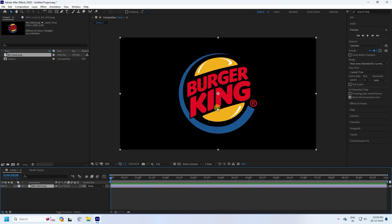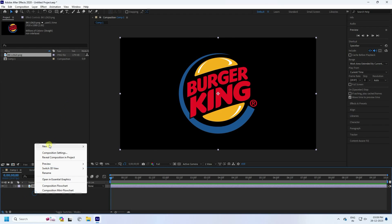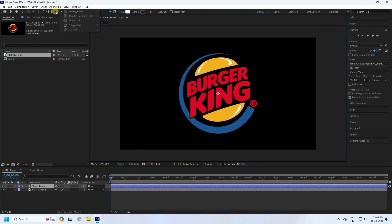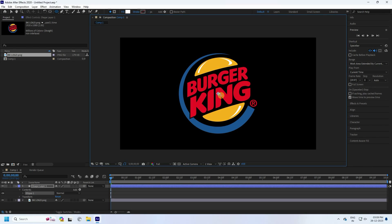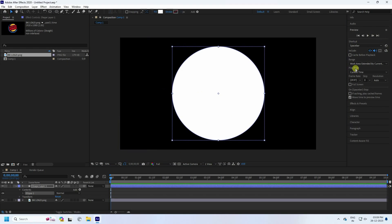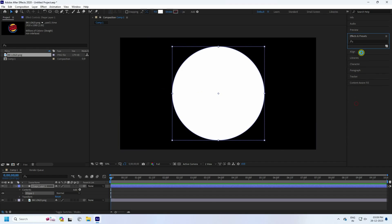Select your logo, drag and drop it onto the main composition. That's my logo. Now I'll create masking — right-click, go to New, and use a Shape Layer. Then go to the Ellipse Tool to create a circle, holding the Shift key.